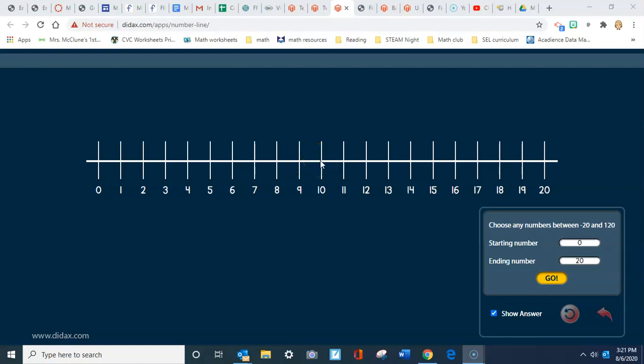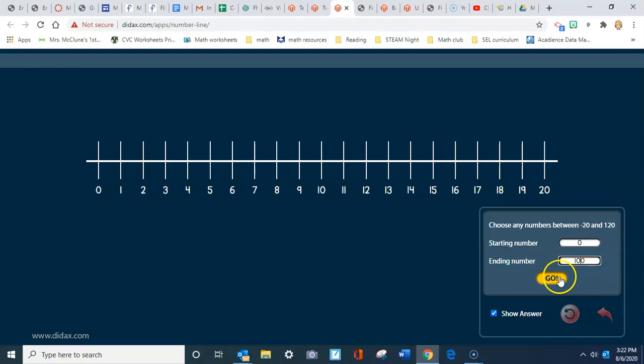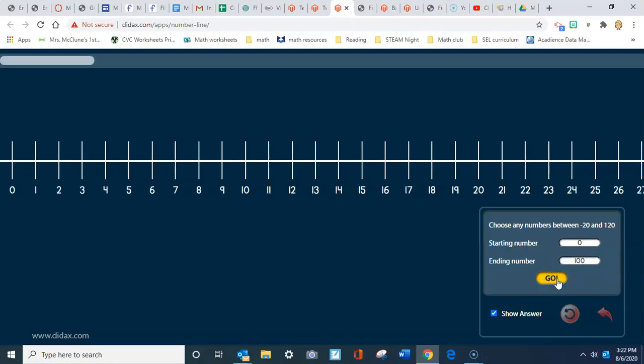Now I know some of you can count much higher than ten and much higher than twenty. If that's the case, you can go down here. This says starting number, and we're going to start at zero, and our ending number we can change that. We're going to change that to 100, and then I'm going to click the Go button.